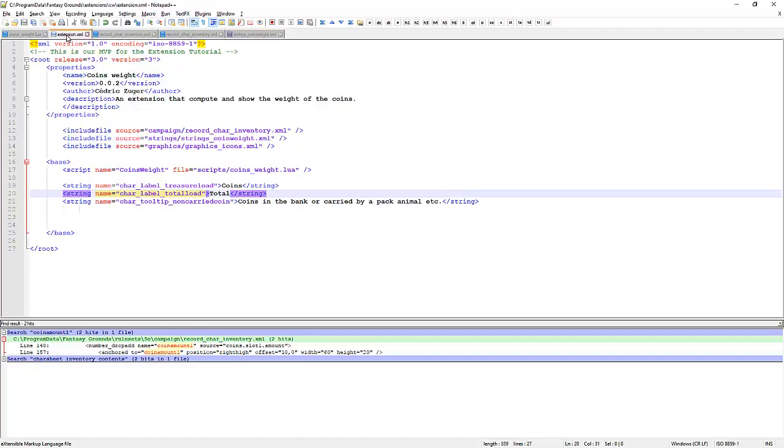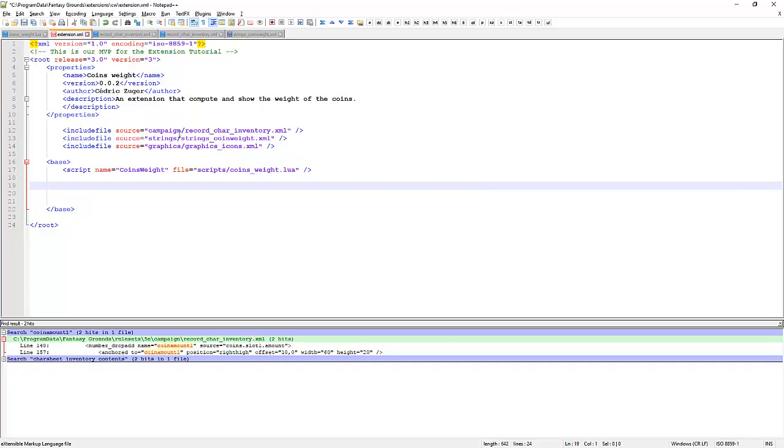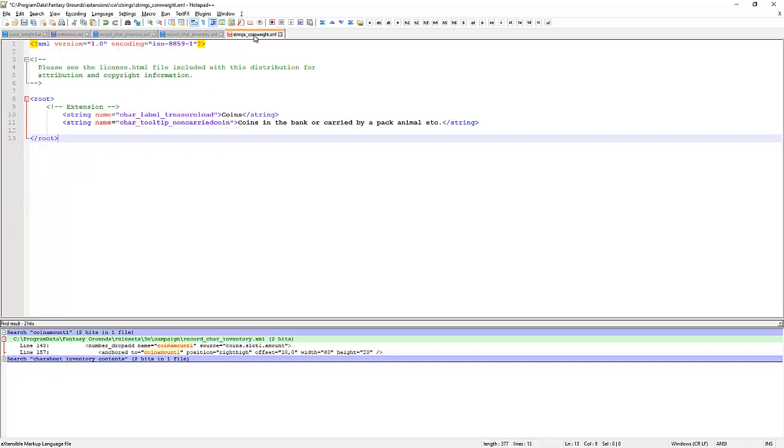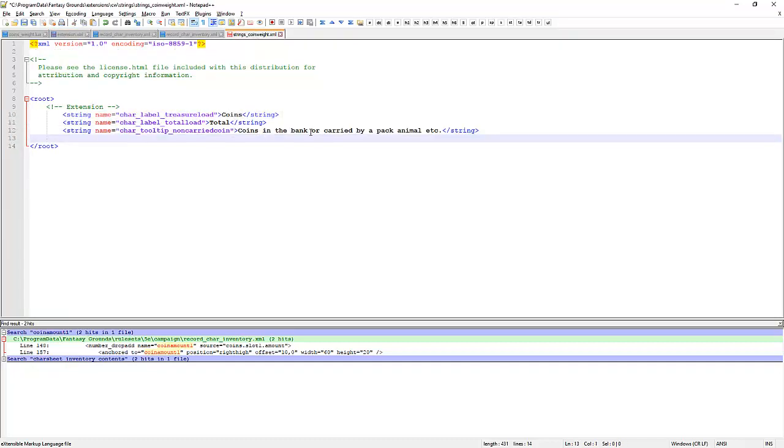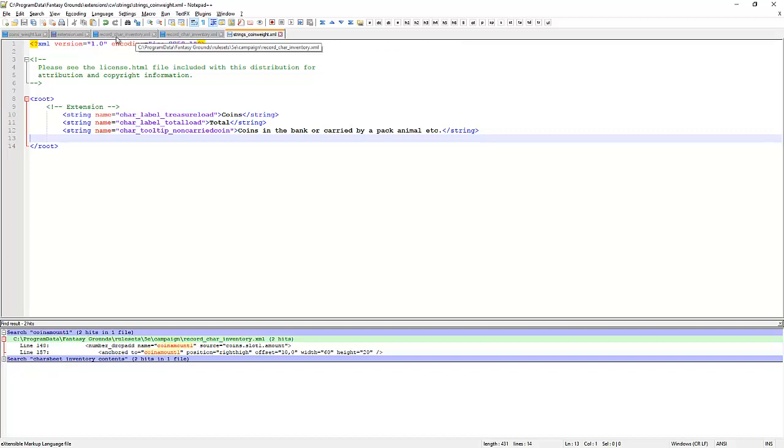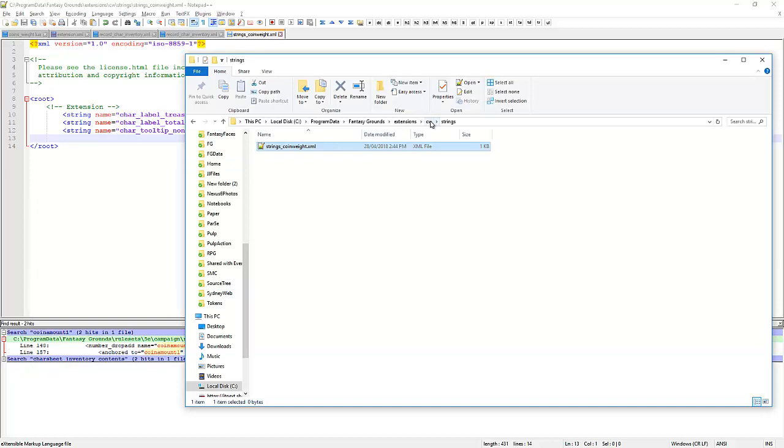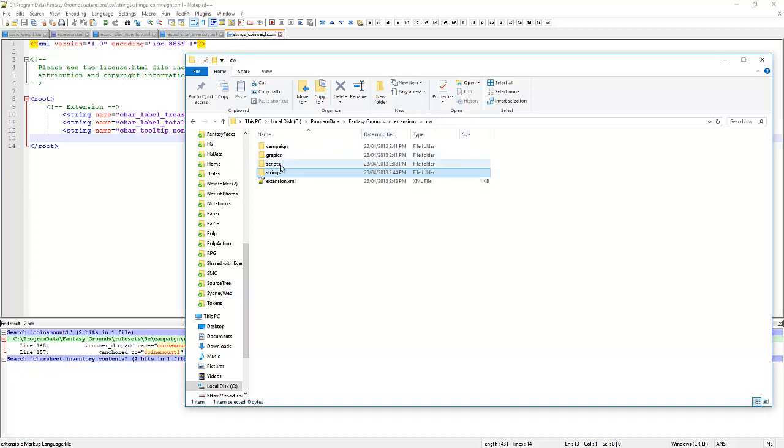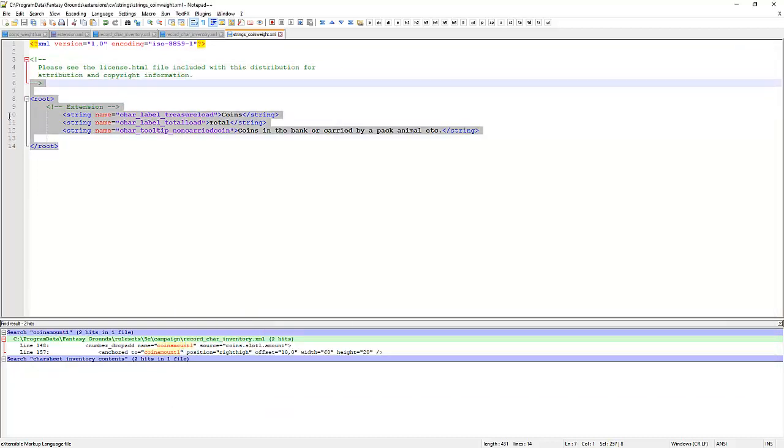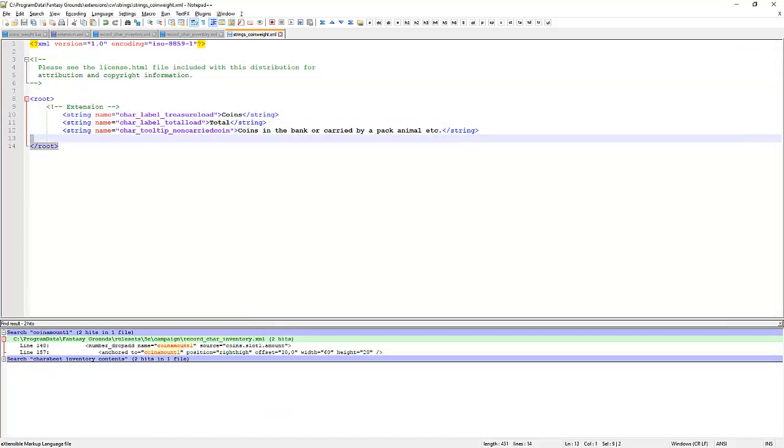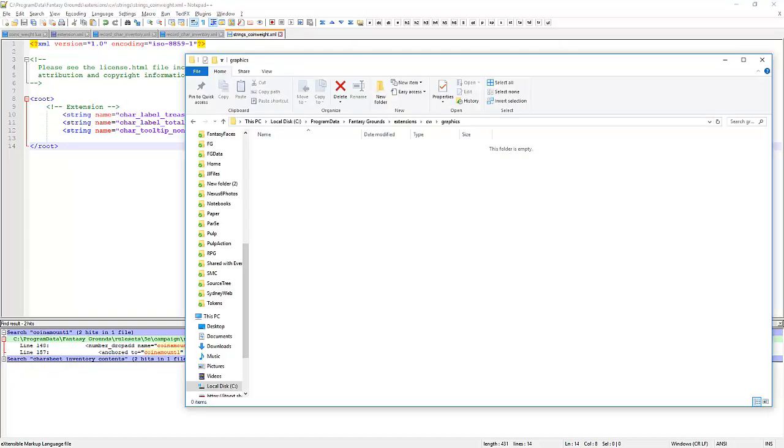Now we'll copy our three strings here. We'll not copy them. We'll cut them. Paste them into here. So we've got coins, total and our tooltip. We'll save that. That one's done. Image is done. Now we need a graphics file. What do we need the graphics file for? We're going to add a little announcement text. Typos matter. Off screen.